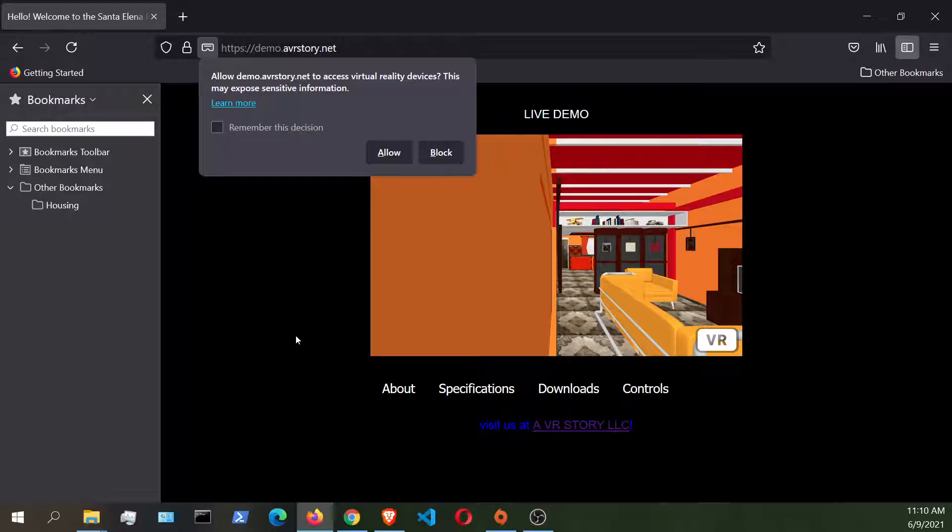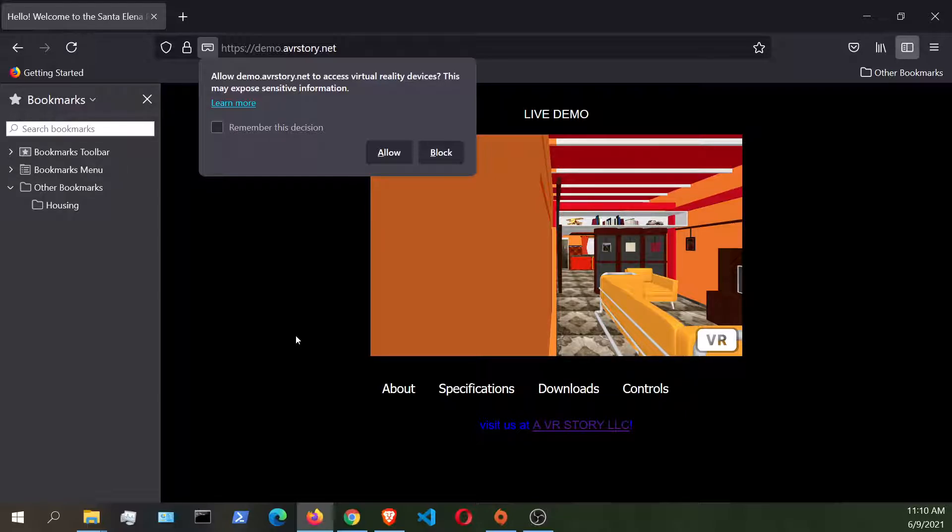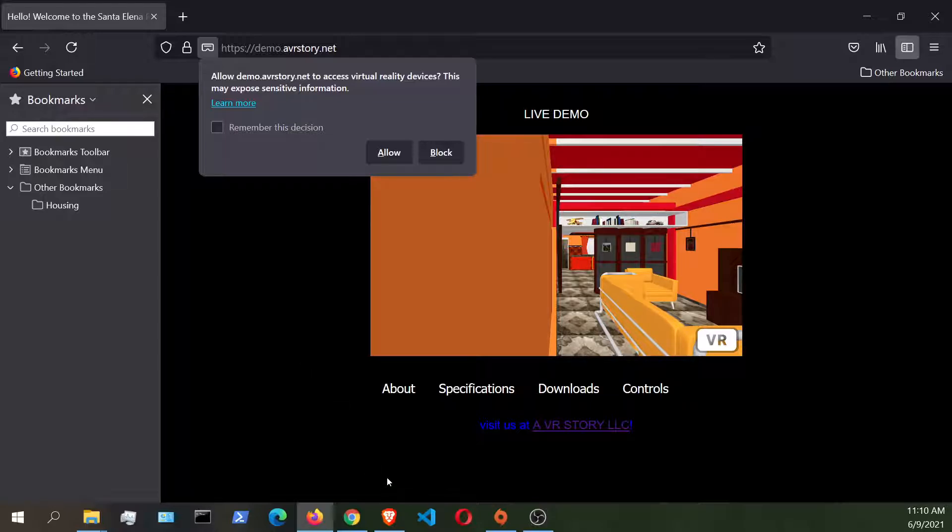It just connects directly to the WebVR application right out of the box, whereas you might have to do a little bit of tinkering every now and then with something like Chrome or maybe even the Brave browser.